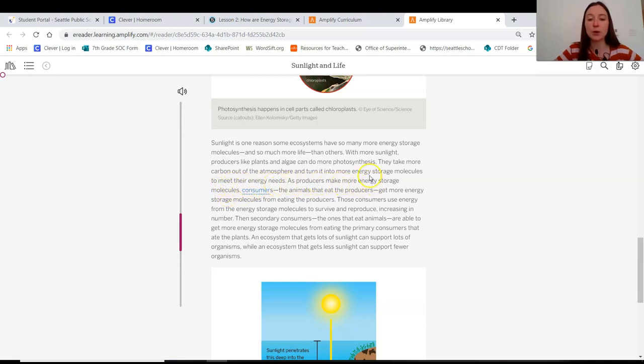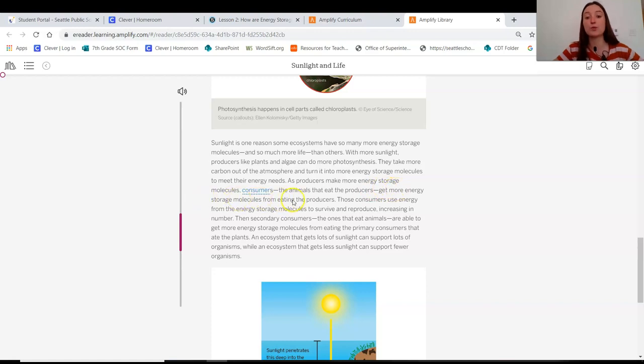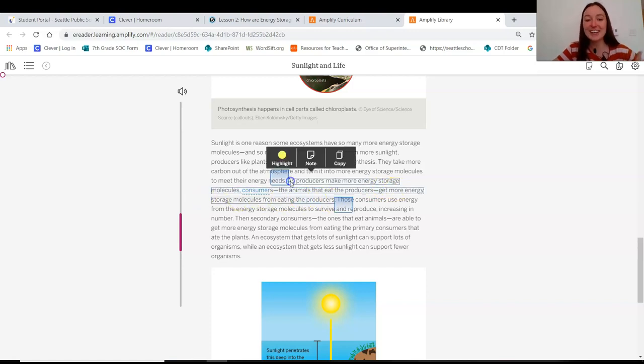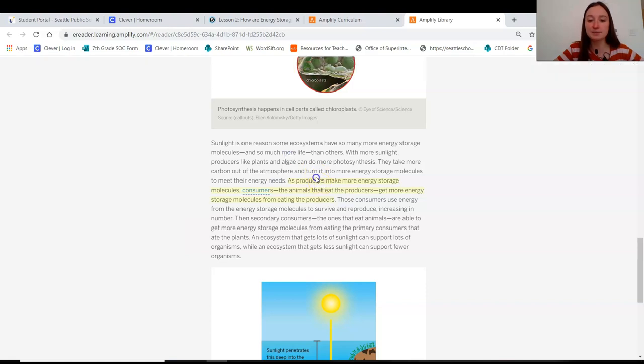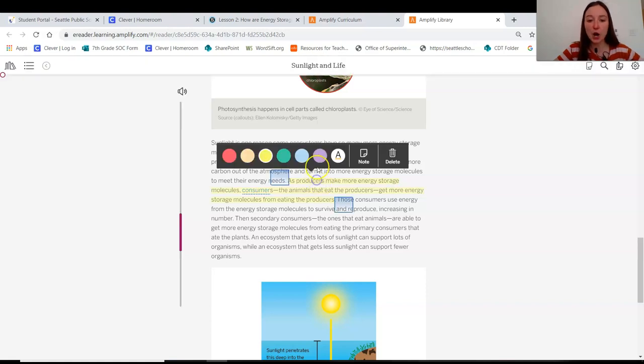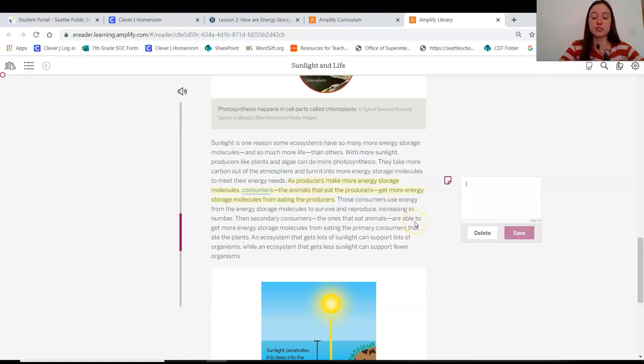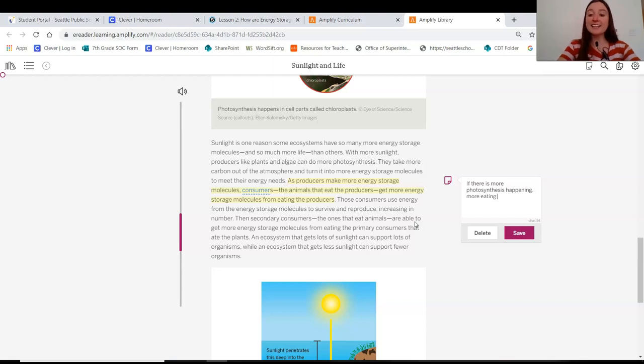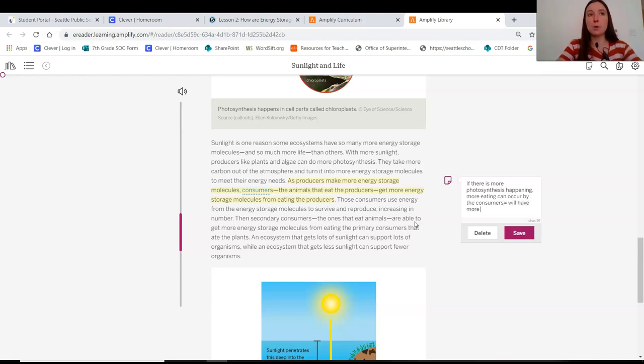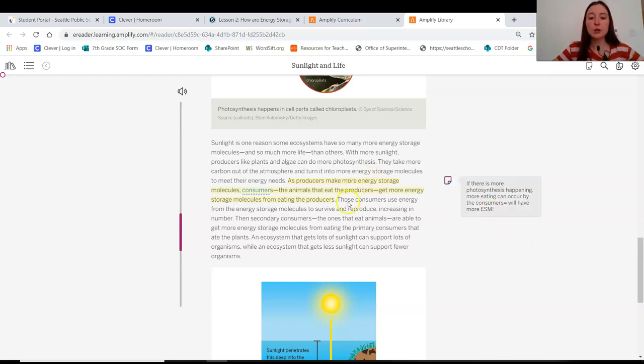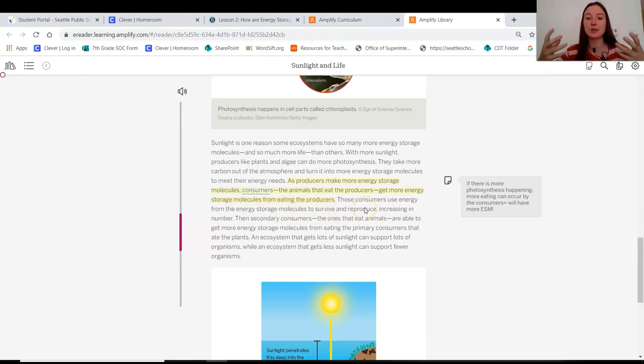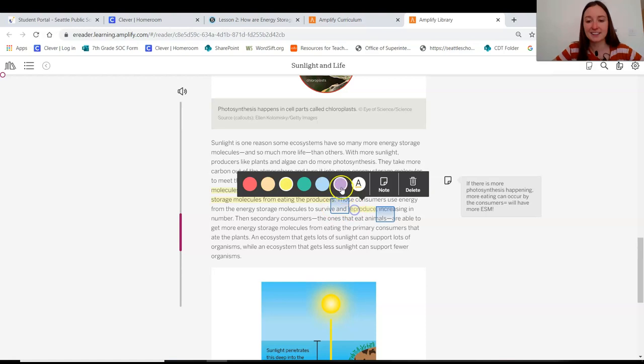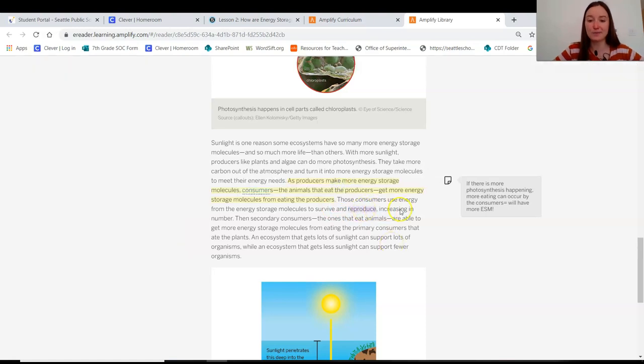As producers make more energy storage molecules, consumers, the animals that eat producers, get more energy storage molecules from eating the producers. Okay, so this is like what we were seeing in our Populations and Resources Unit. If there is more photosynthesis happening, more eating can occur by consumers, and they also will have more energy storage molecules. Those consumers use energy from the energy storage molecules to survive and reproduce, right? That's something we found out in Populations and Resources Unit. Highlight this to make the connection.